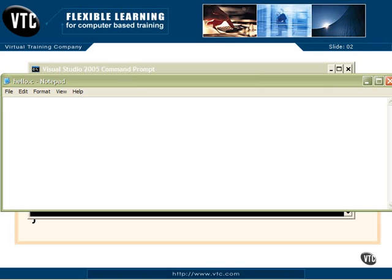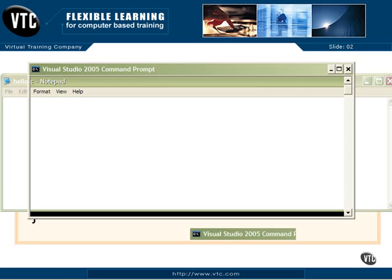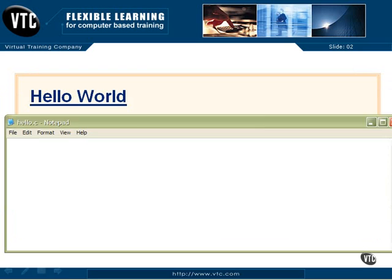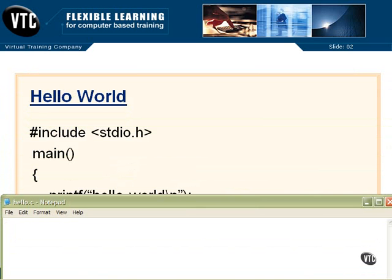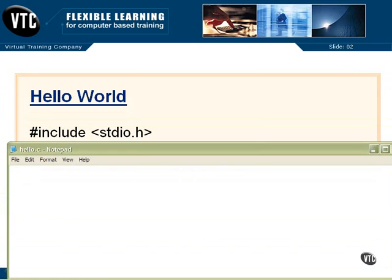So now we are creating our program, and we'll type it in just as you can see on the other screen there, and it might even be behind this window. Let's see if we can find it. There it is.